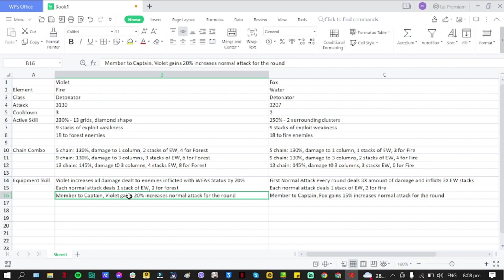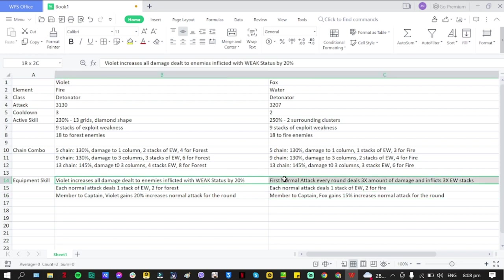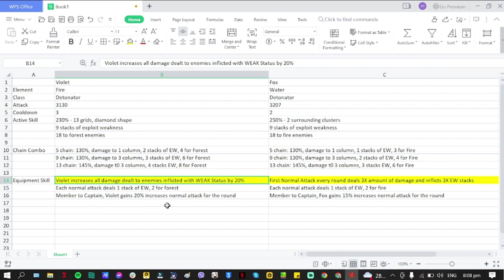Member to Captain: in terms of captain swap, Violet gains 20% increased normal attack for the round, while Fox only gains 15%. And this is where they are more specialized. I'll just highlight this so you'll be able to see this.